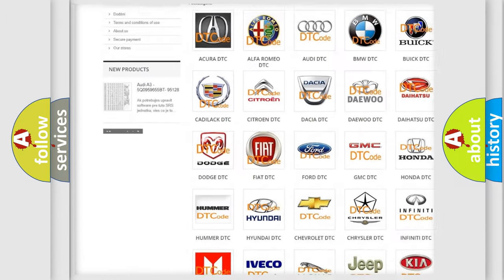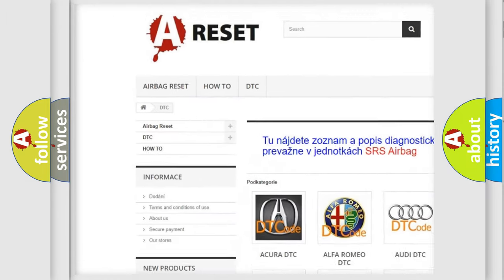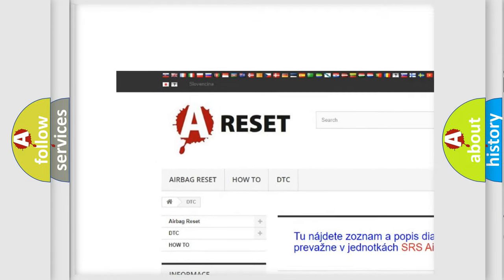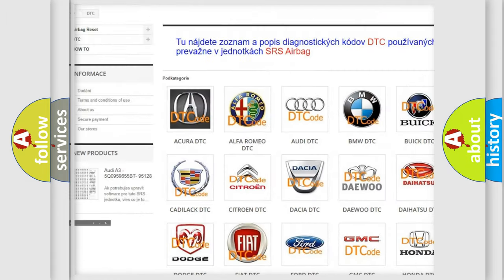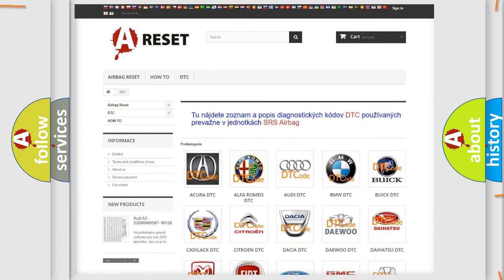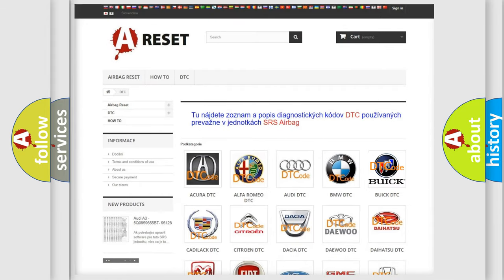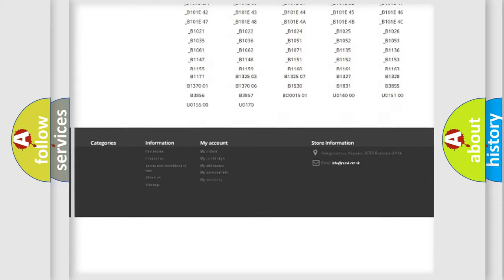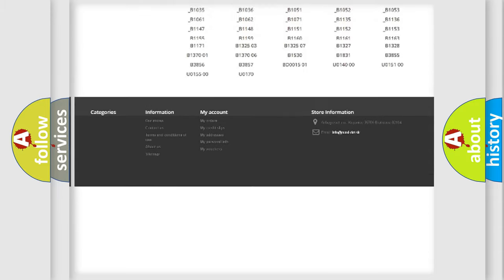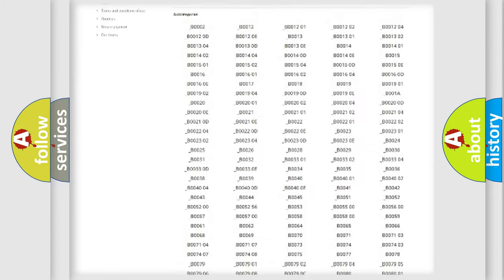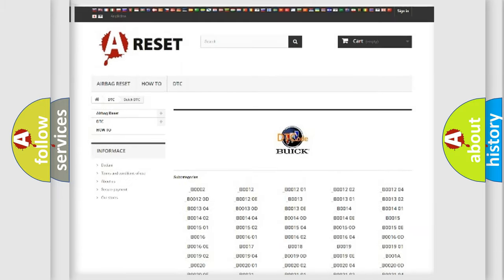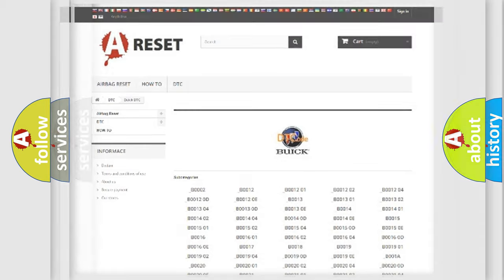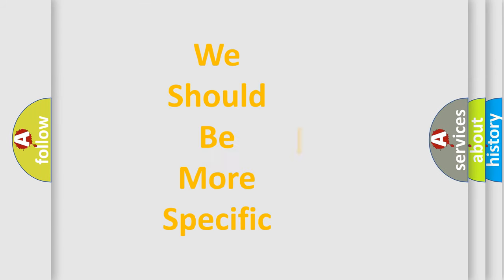Our website airbagreset.sk produces useful videos for you. You do not have to go through the OBD2 protocol anymore to know how to troubleshoot any car breakdown. You will find all the diagnostic codes that can be diagnosed in Buick vehicles, also many other useful things.